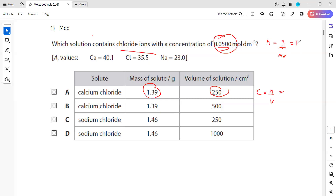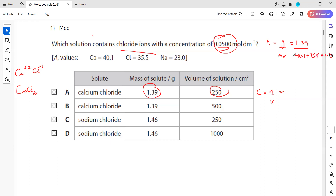Mass in grams is 1.39. For the molar mass of calcium chloride, you should write the formula — calcium belongs to group 2, valence is +2, and chlorine is group 7, so the formula for calcium chloride is CaCl₂. The molar mass is calcium 40.1 plus 2 chlorines: 35.5 times 2, giving 110.1. So 1.39 divided by 110.1 gives us the moles.